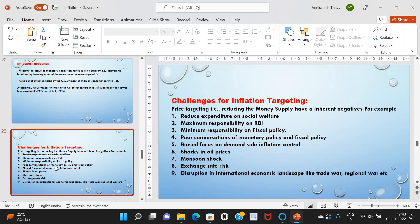If money supply decreases, banks will increase EMI rates and the rate of interest rises accordingly. Other challenges include: bias should focus on demand-side inflation control; shocks in oil prices; supply-side shocks; exchange rate risk; and disruptions in the international economic landscape like trade wars and regional conflicts. These are all considered challenges for inflation targeting. Thank you.